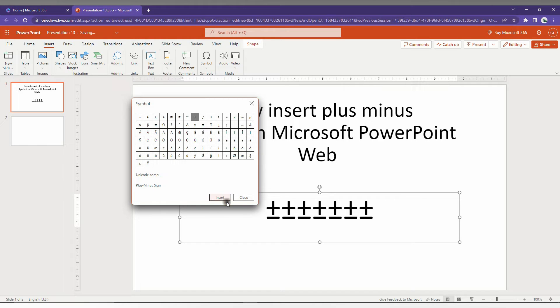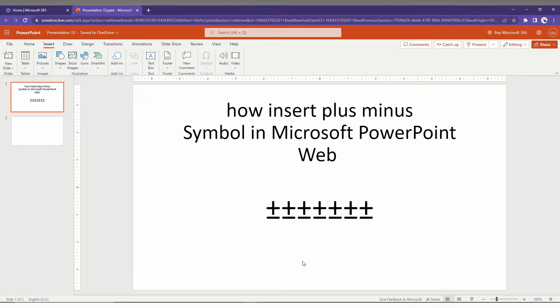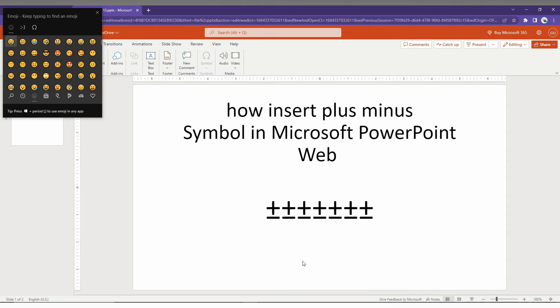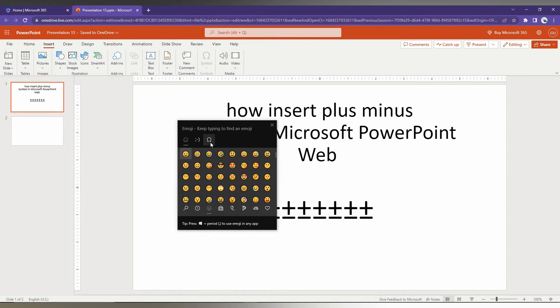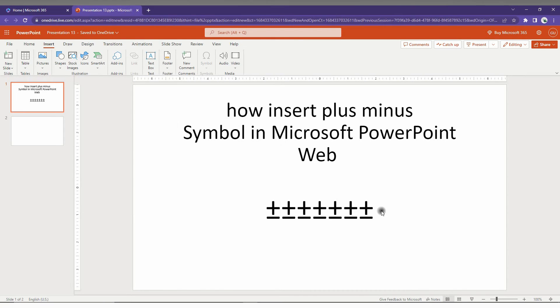The second way to find this plus or minus symbol: you just need to click on the Windows key plus dot option on your keyboard, which actually opens the Windows shortcut key for the symbols.